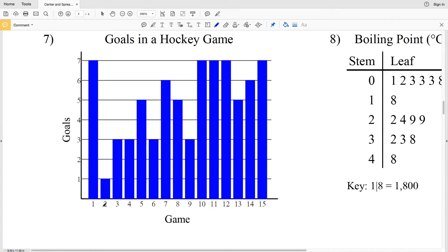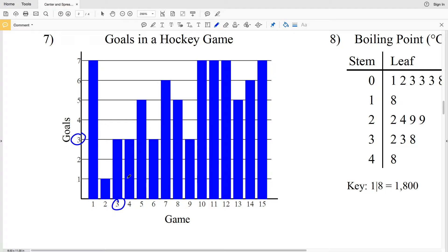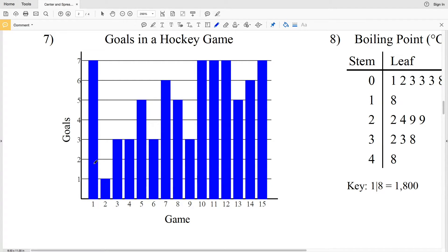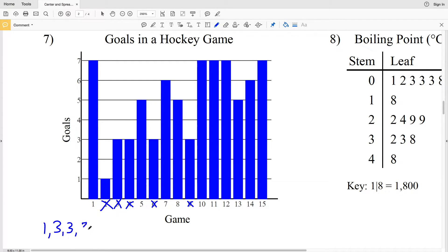What the histogram is saying is that in game 1 there were 7 goals, in game 2 there was 1 goal, in game 3 there were 3 goals, and so on all the way up to the 15th game where there were 7 goals. So let's write our data down starting with the least amount of goals scored, which was in game 2 with 1 goal scored. Next, the least amount of goals scored was 3, and that happened in game 3, game 4, game 6, and game 9.